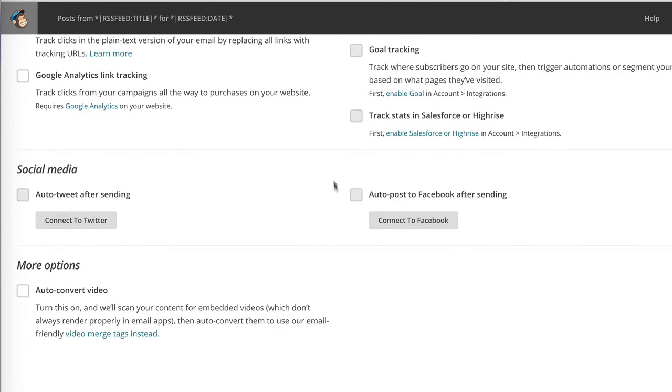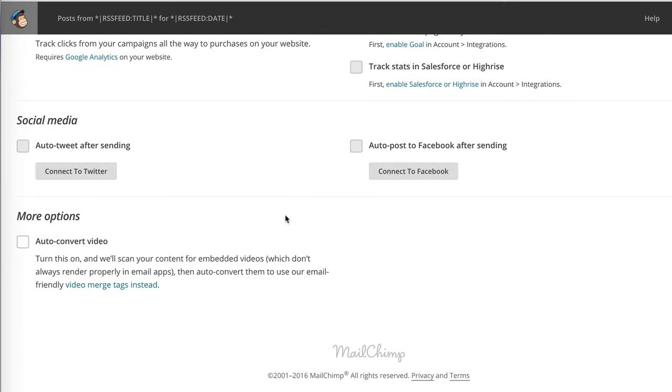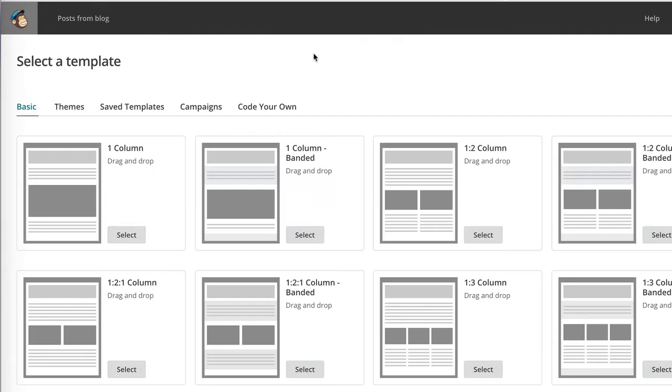You can choose whether to show the campaigns you sent on social media. And finally, whether to automatically convert your videos so that if your post has videos embedded, things look much better in your email campaign. I do suggest you select that one, and then we can click next.